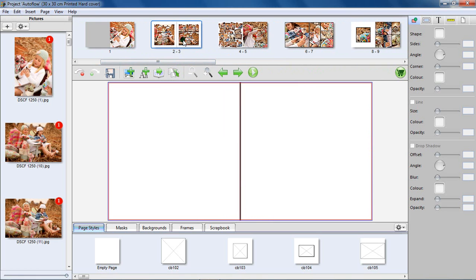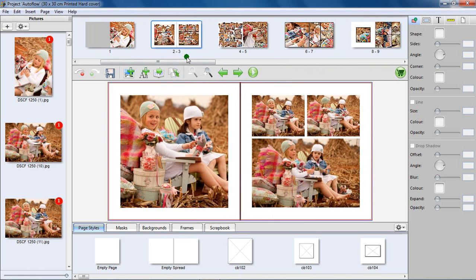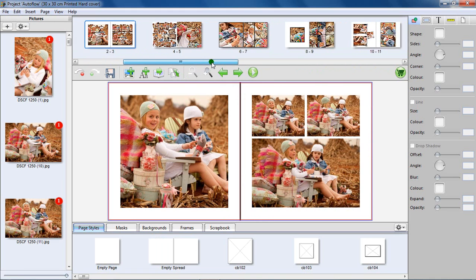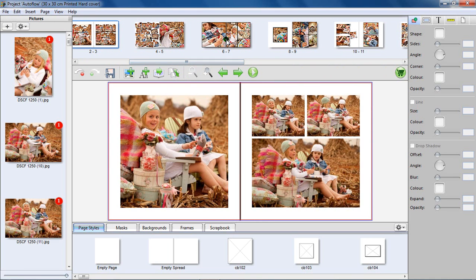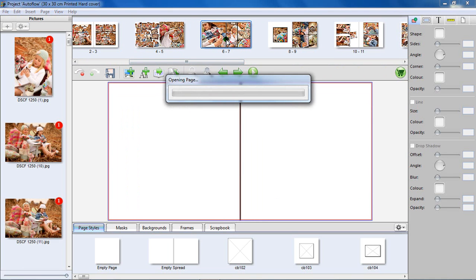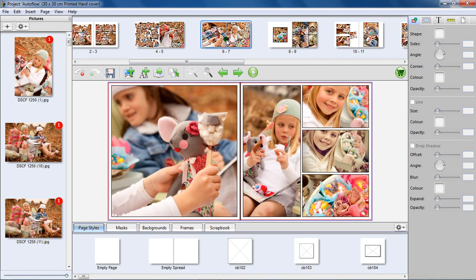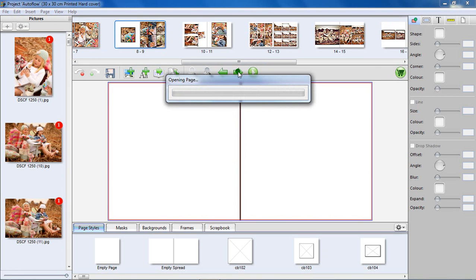Click on a thumbnail to view a page, or use these arrow buttons to scroll through the pages.